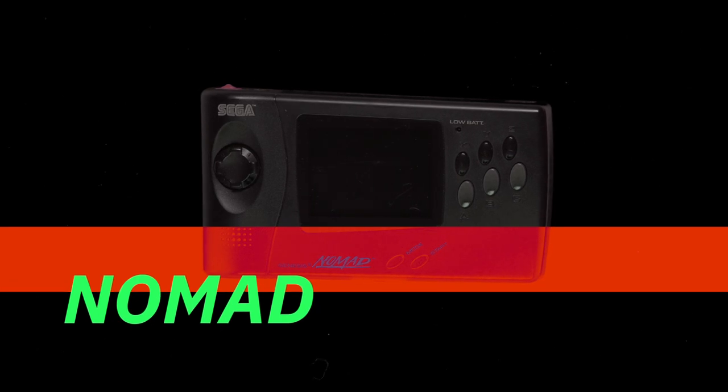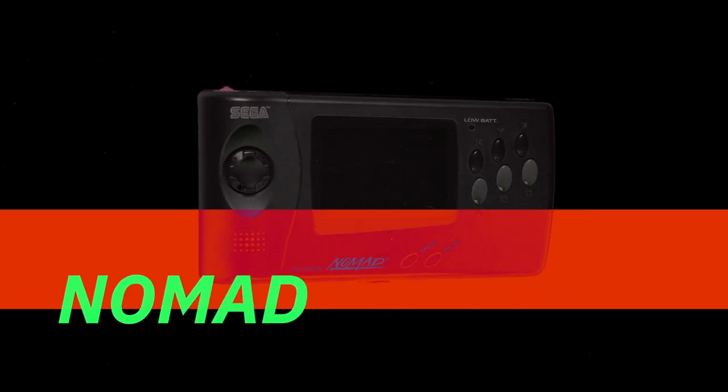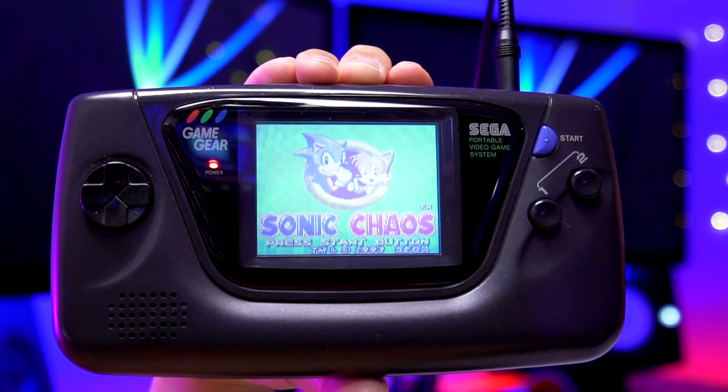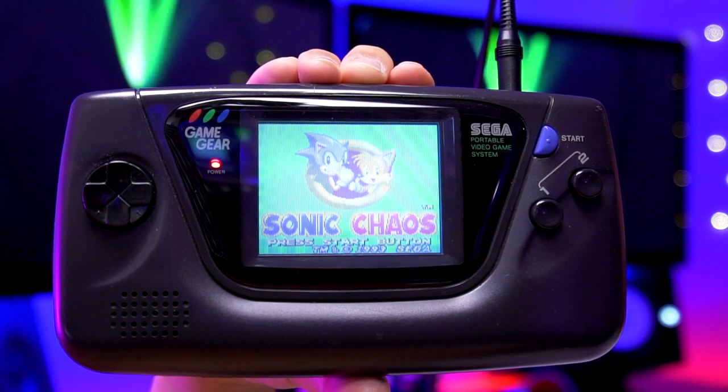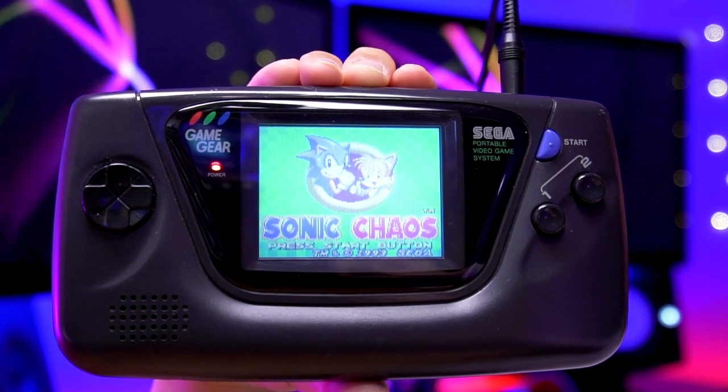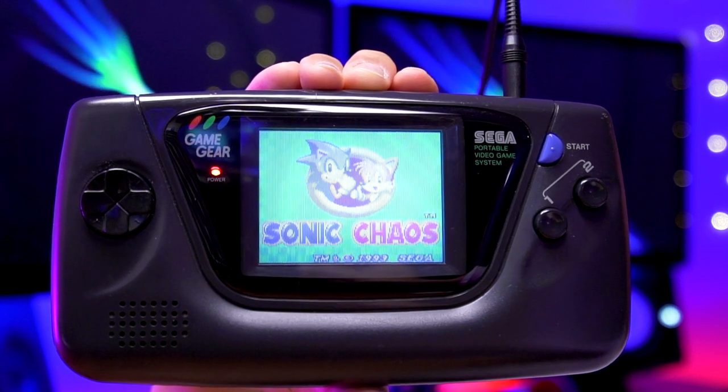This is the Sega Nomad, essentially a Sega Genesis home console in handheld form, but like its little brother, the Sega Game Gear, it suffered from a washed out and blurry LCD screen.